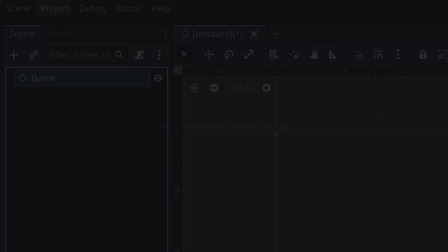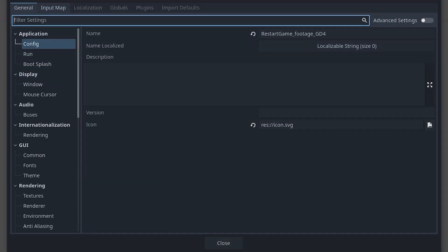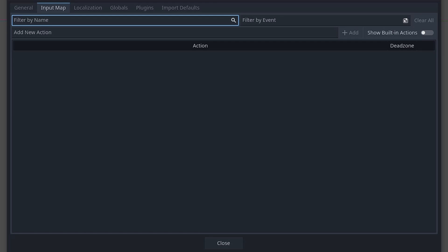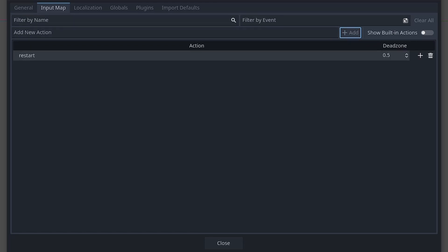Now, if you want a button pressed to restart your level, go to Project Settings, then Input Map, type the name for your restart input in the action box and press the Add button.